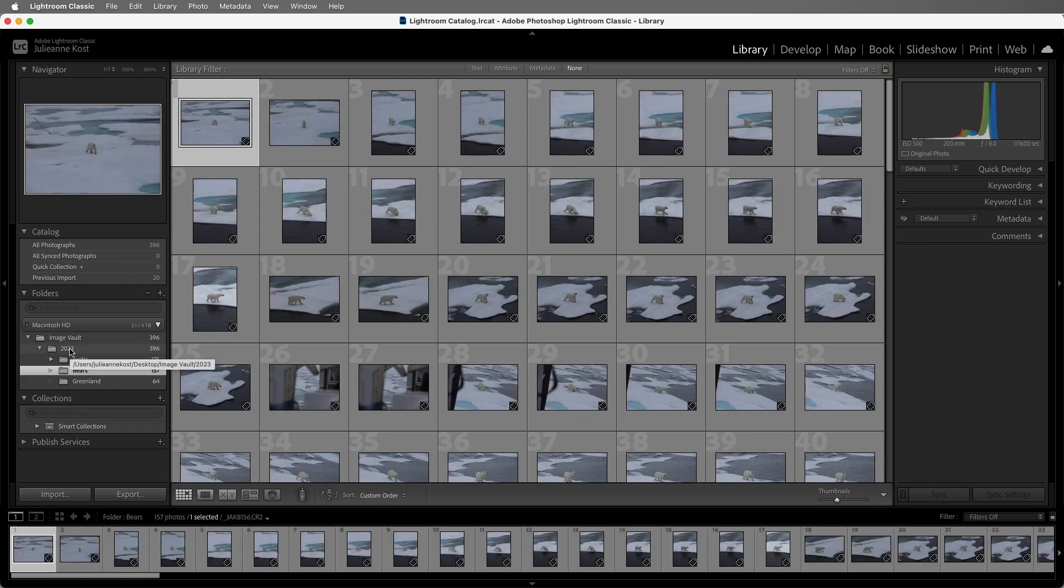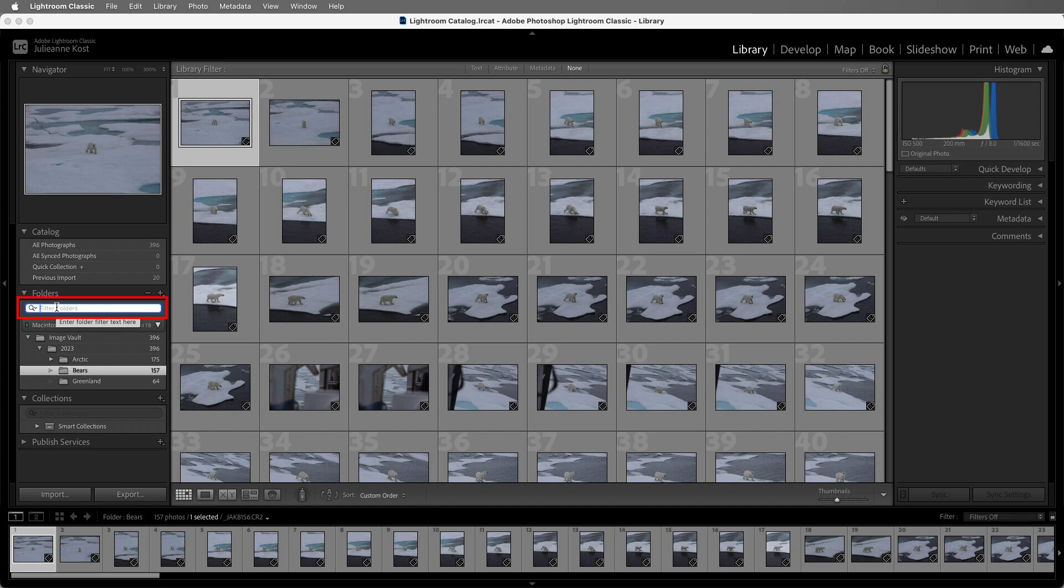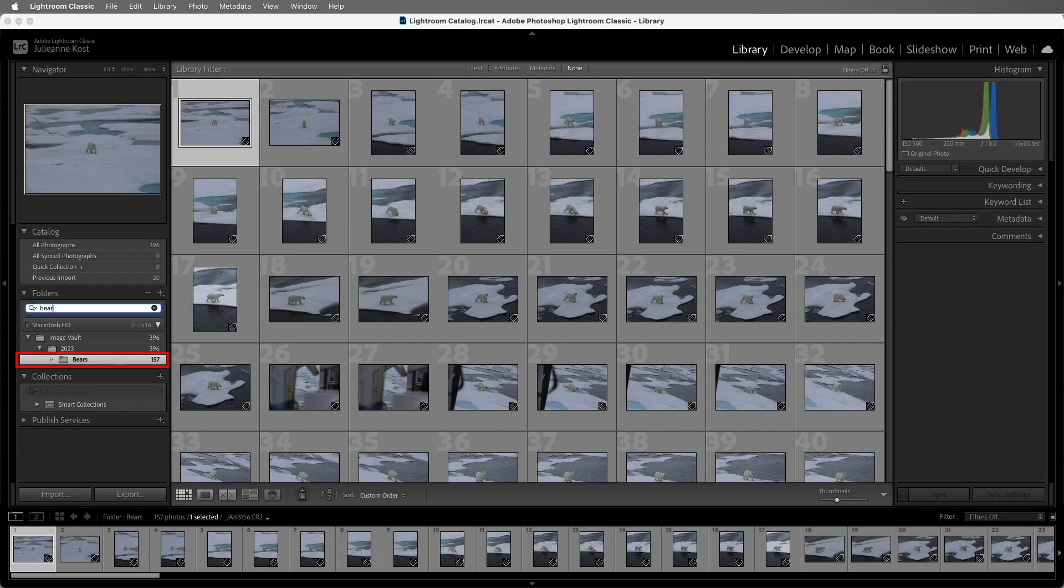As you continue to add additional folders, we can use the search field to quickly find them. I can type in Bears, and we can see that folder. Alright, let's remove that search criteria.